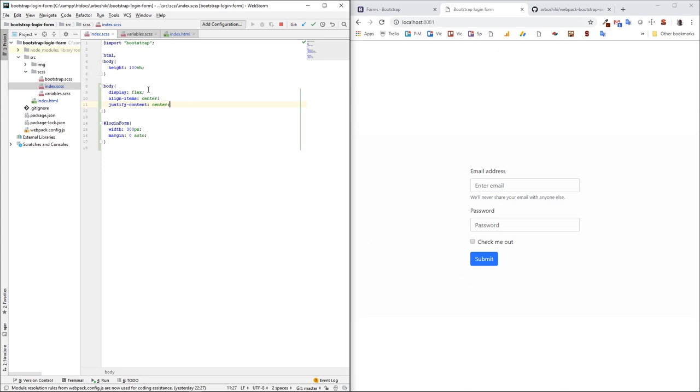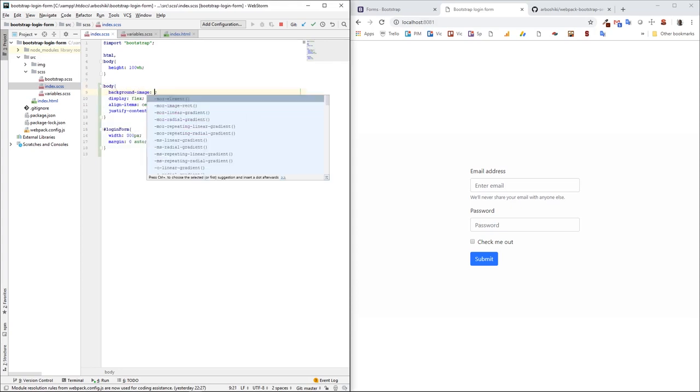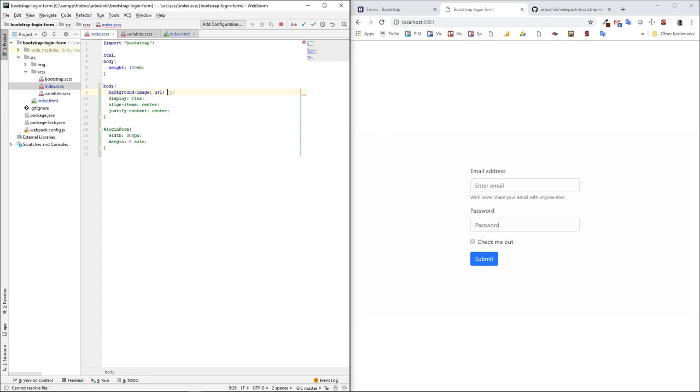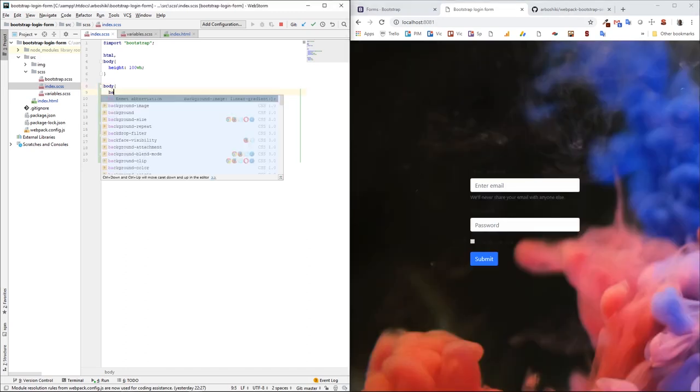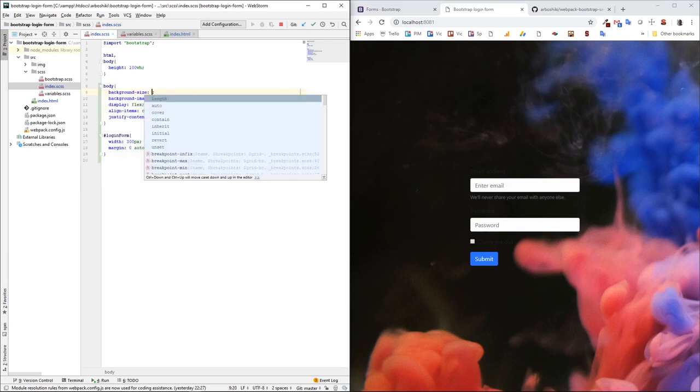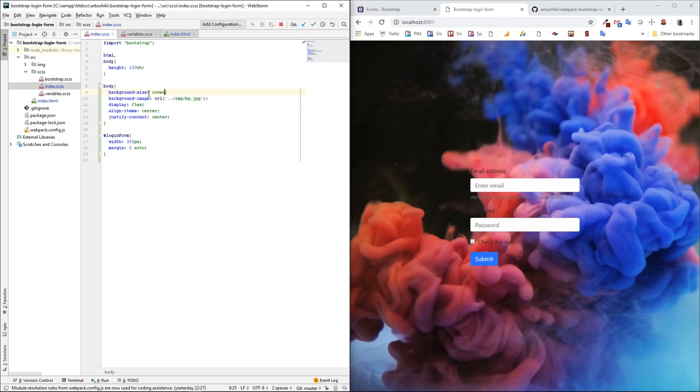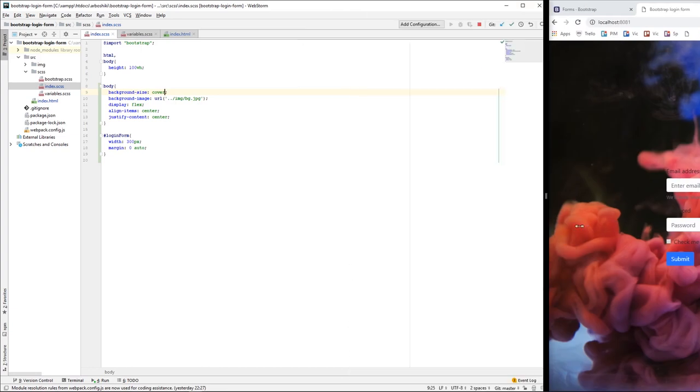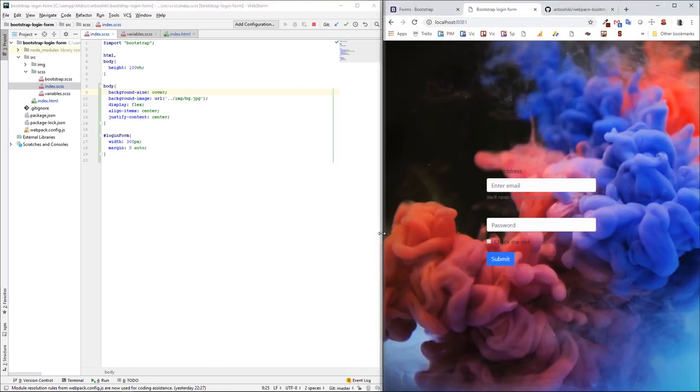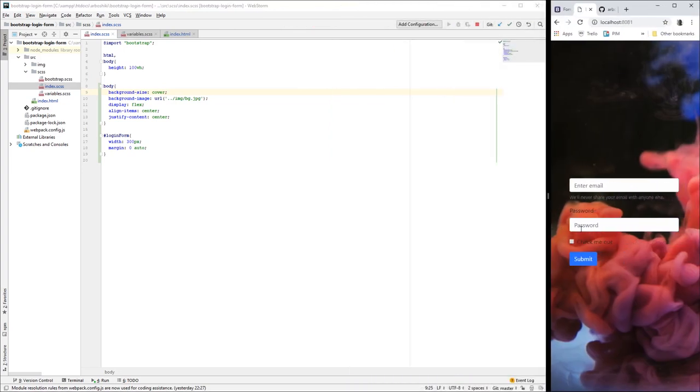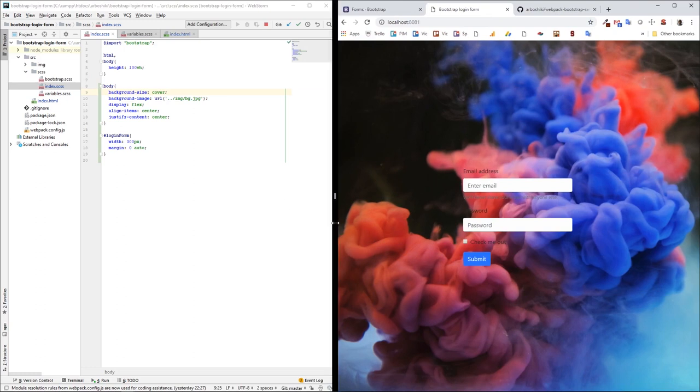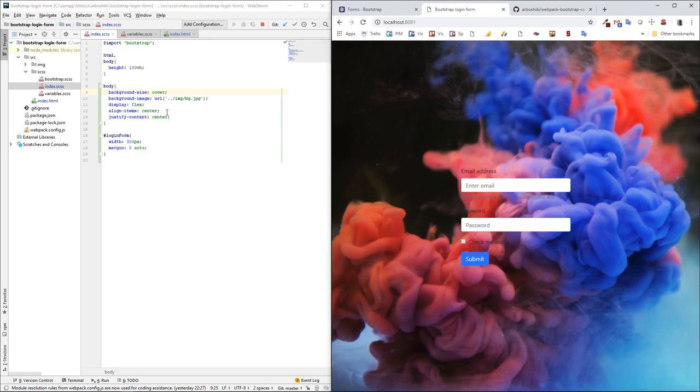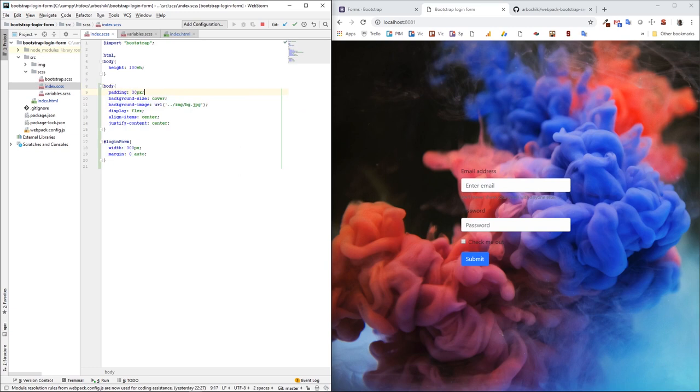And let me give also background image is the one we have under image pg jpg and let's see so far. Yeah we have this background but it's stretched, let me give background size cover. Okay, we have this nice background and let me give also padding. Yeah, let me give padding because when we see on a smaller size to have this nice spacing between the form and the edge of the browser padding about 30 pixel. Okay, now let's move on to the bootstrap variables.